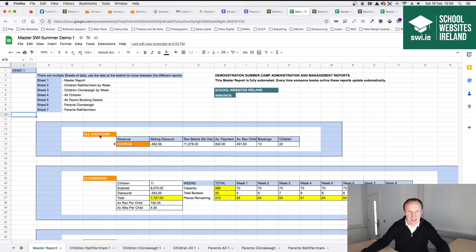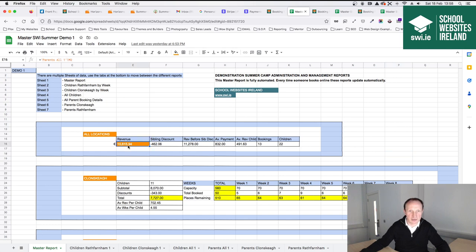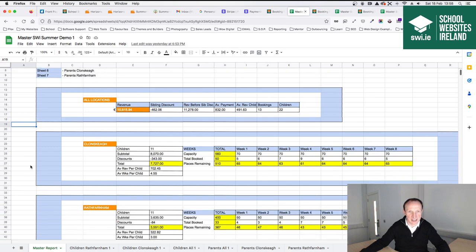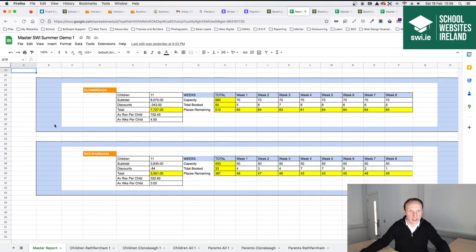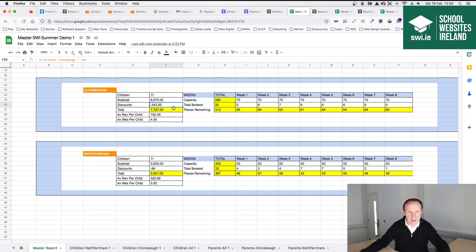It's a two-location camp with different pricing: Rathfarnham half day is €95 and Clonski half day is €110. There's a 5% sibling discount and a 5% discount for booking six weeks or more. The reporting system is tailored to your camp's specific requirements. This front sheet gives a helicopter view: revenue from bookings so far, sibling discount amounts applied, average payment per booking, average revenue per child, number of bookings, and number of children. Underneath it splits out by the two locations.